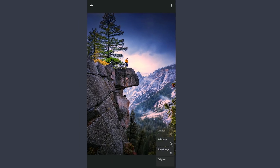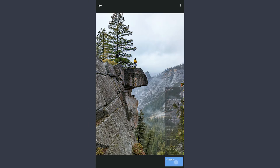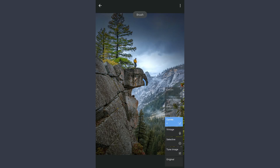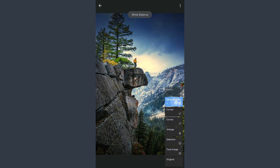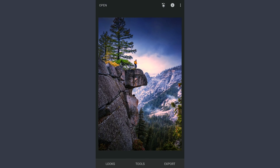So here are the changes applied after each edit, and the final result. Thanks for watching.